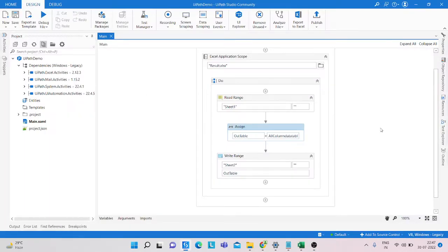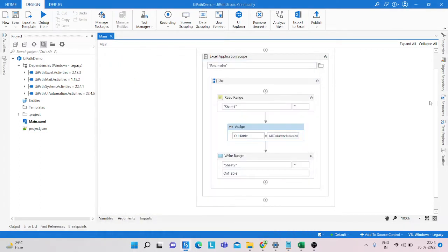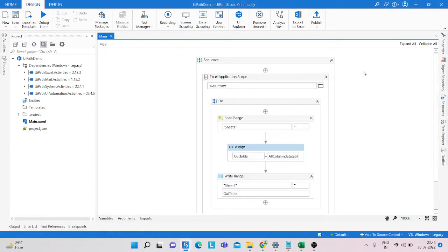Hello everyone, my name is Mohammed Rahim. Welcome to my YouTube channel. It's been a very long time since I made a video, but from tomorrow you can continuously get videos on my channel. Today we are using UiPath to move selective columns from one Excel sheet to another new Excel sheet.